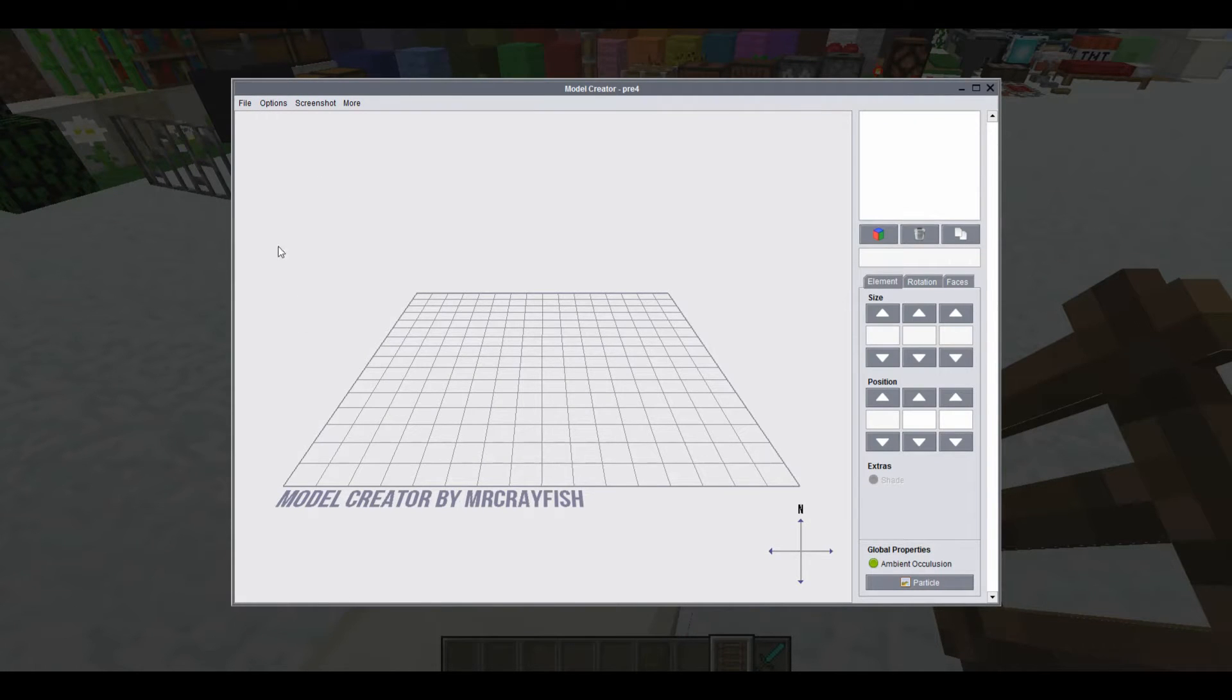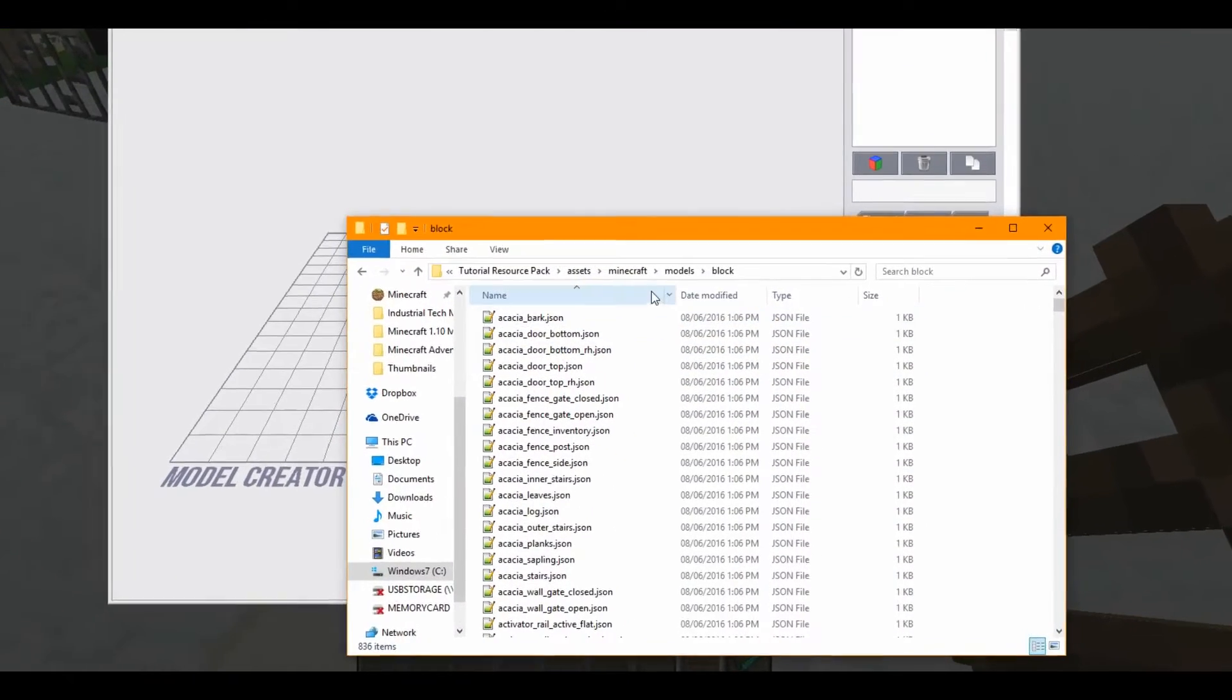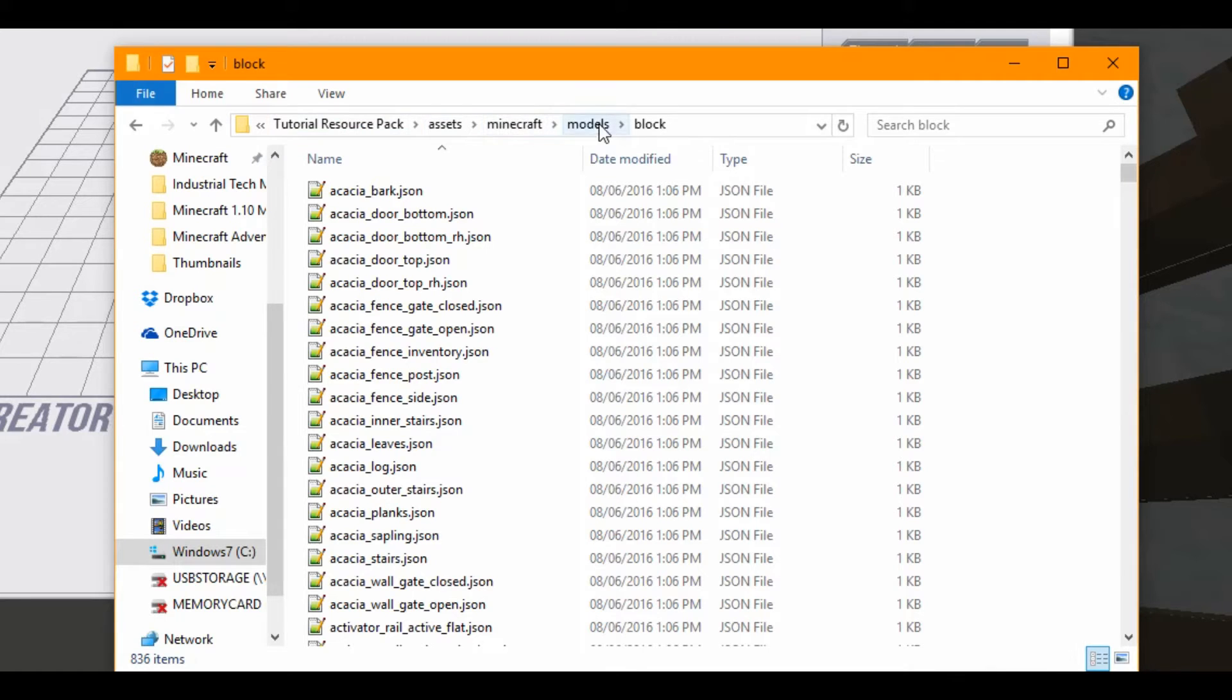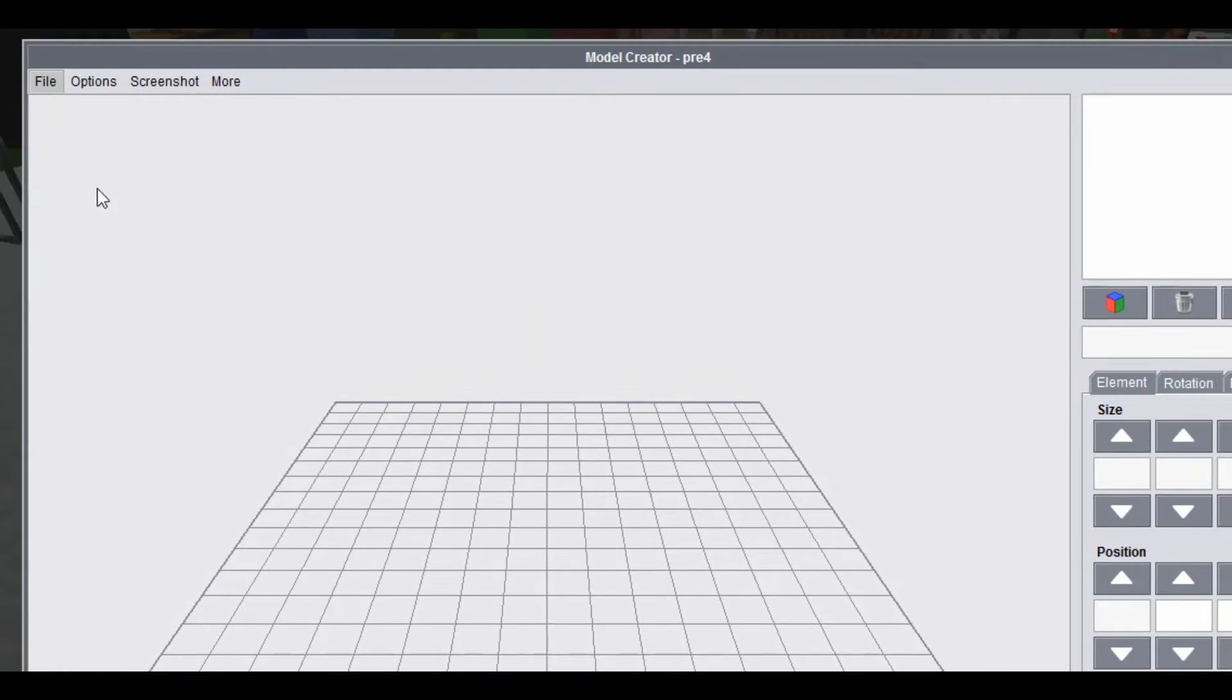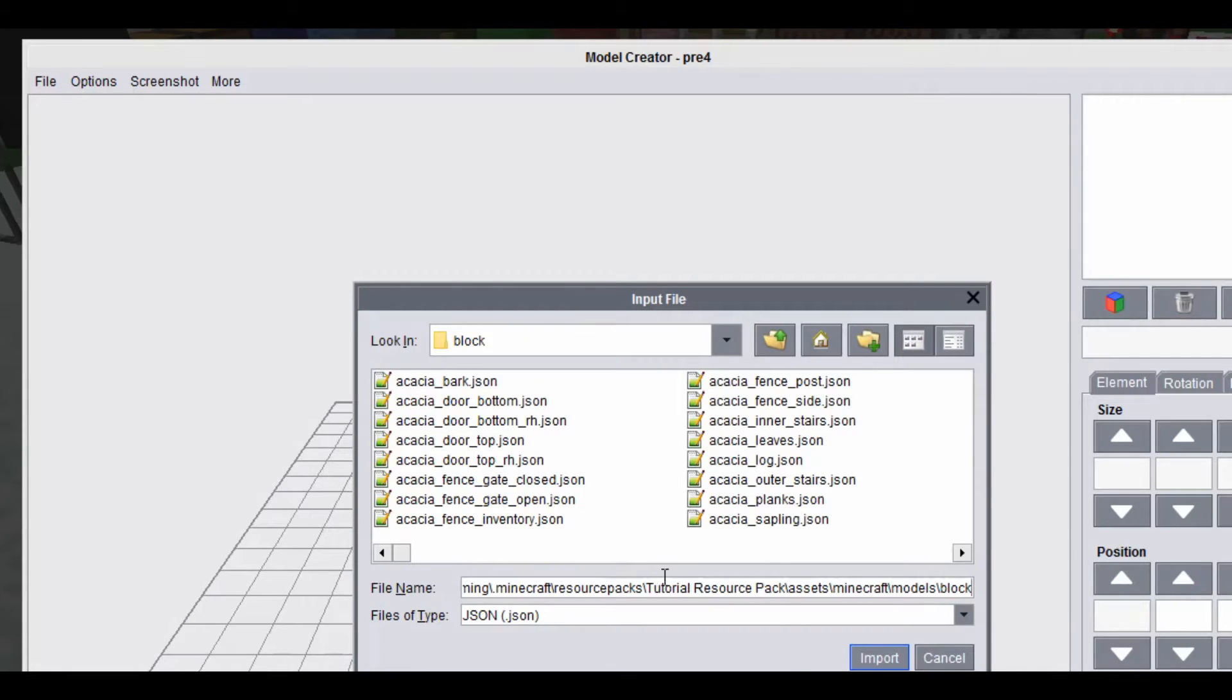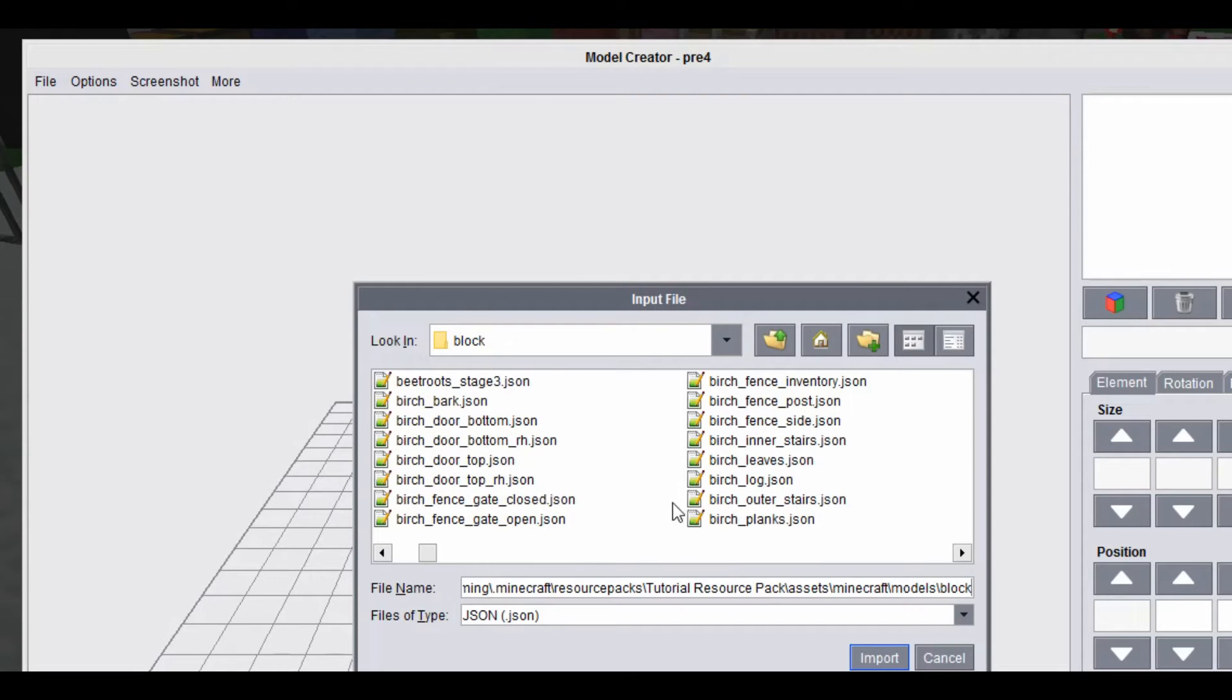And what we're going to be doing is to change a block model, we have to go to our resource pack in the Assets Minecraft Models block. This is for a block model. So I'm going to just import a JSON in here. So I'm going to just find the one for the ladder.